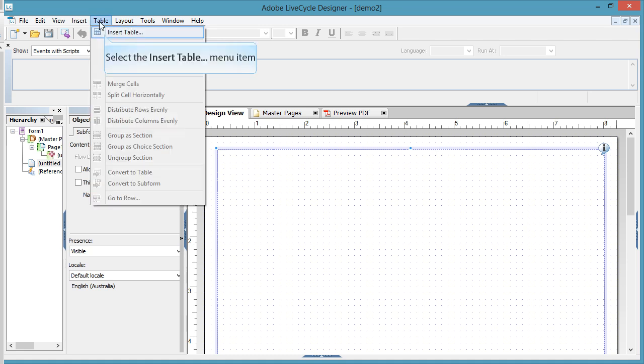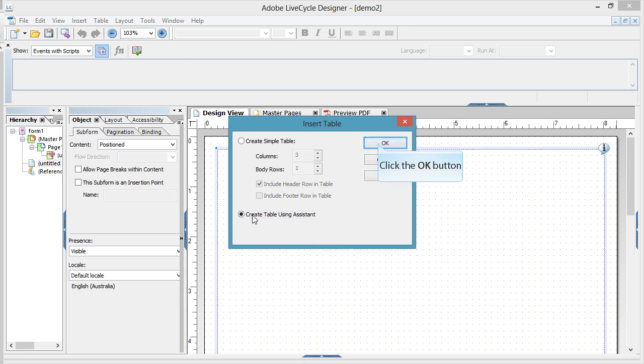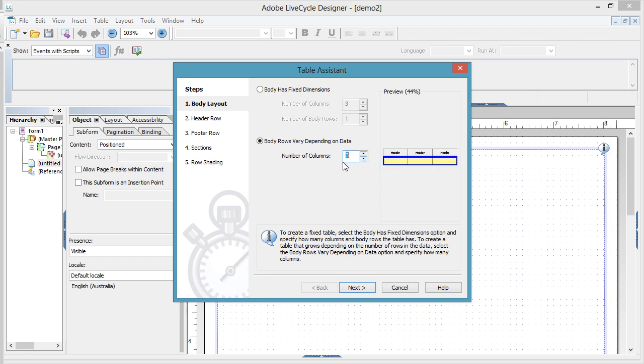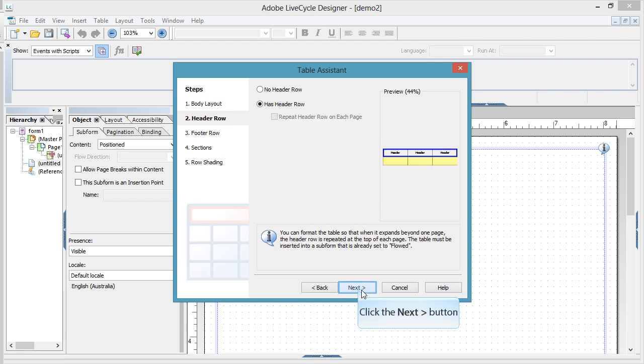So step one, I'm heading up to the Table menu. I'm going to insert a table. Now I want to use the table assistant here because it makes life a bit easier for us. So I use the table assistant. I'm going to start just with three columns, but you could have more or less if you needed them. The number of rows is going to vary depending on the amount of data.